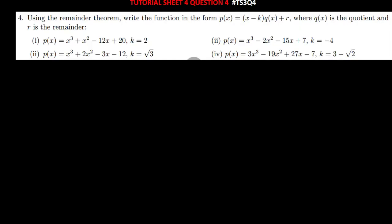The question is saying: use the remainder theorem, write the function in the form p(x) = (x - k)·q(x) + r, where q(x) is the quotient and r is the remainder.